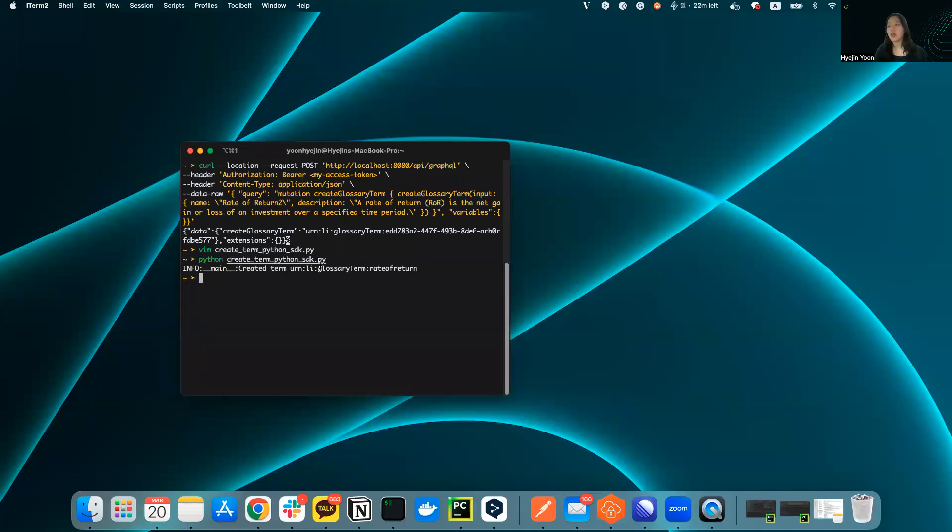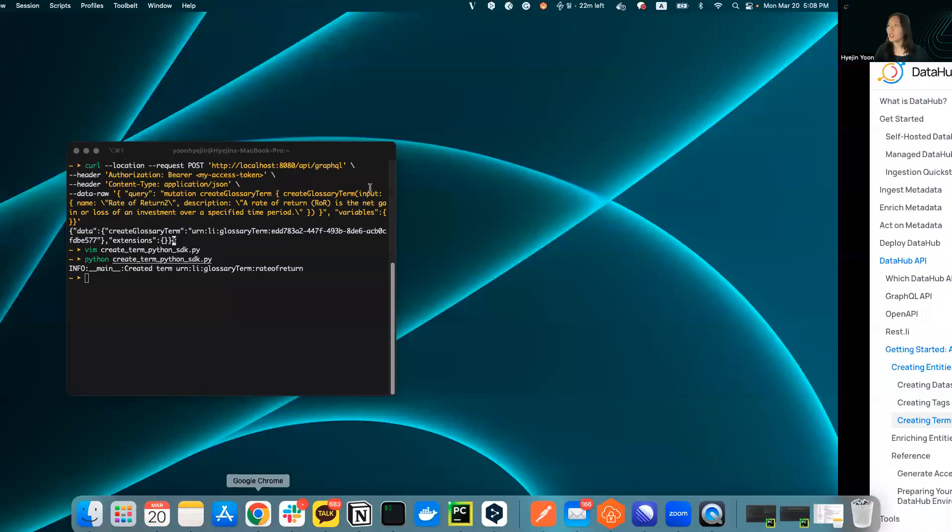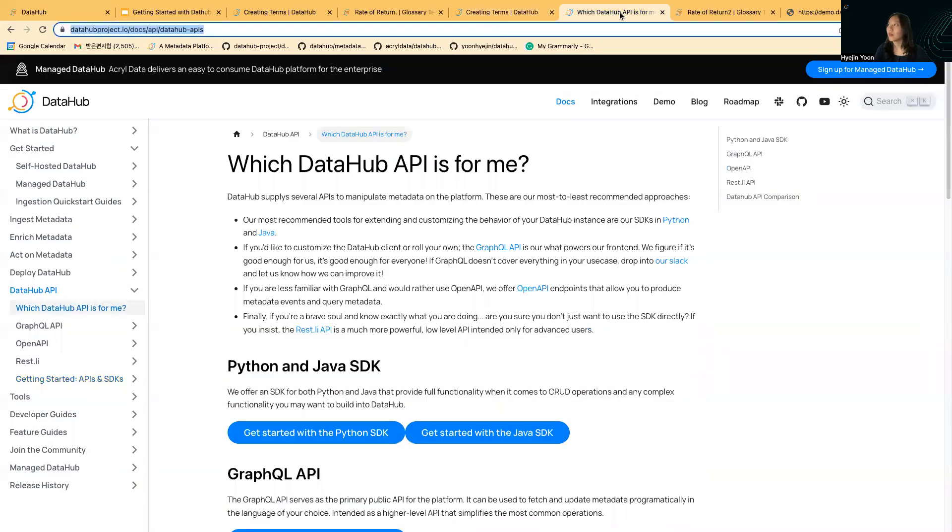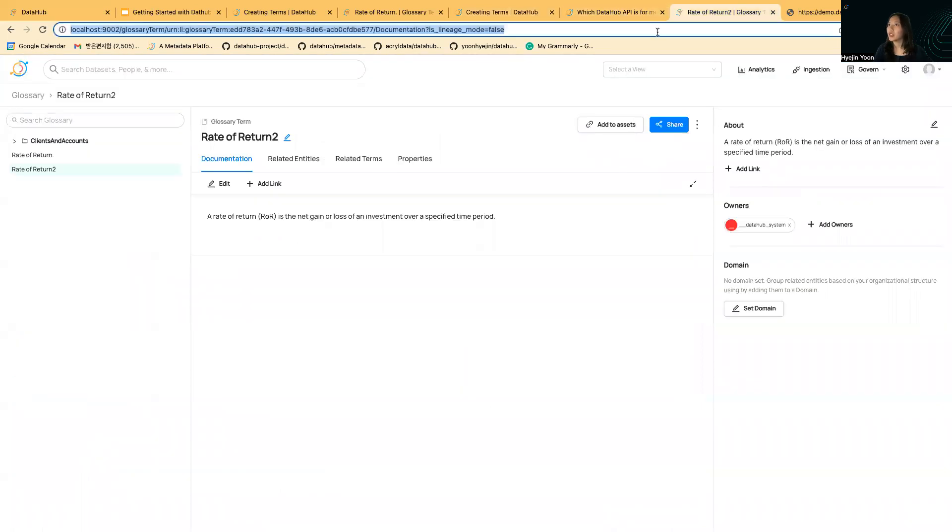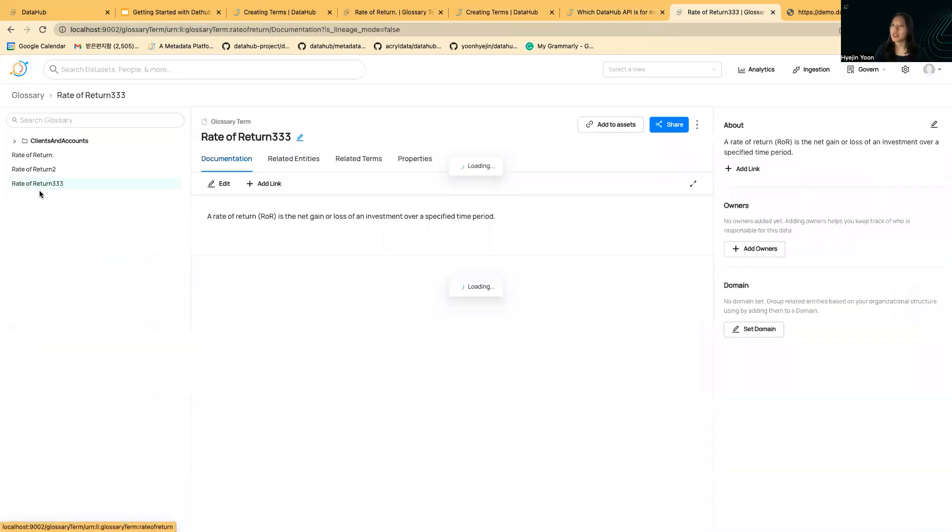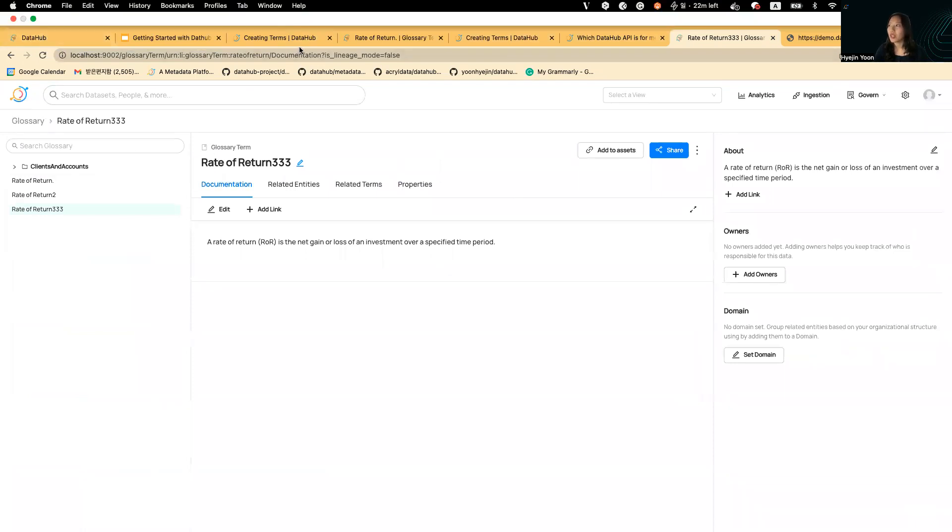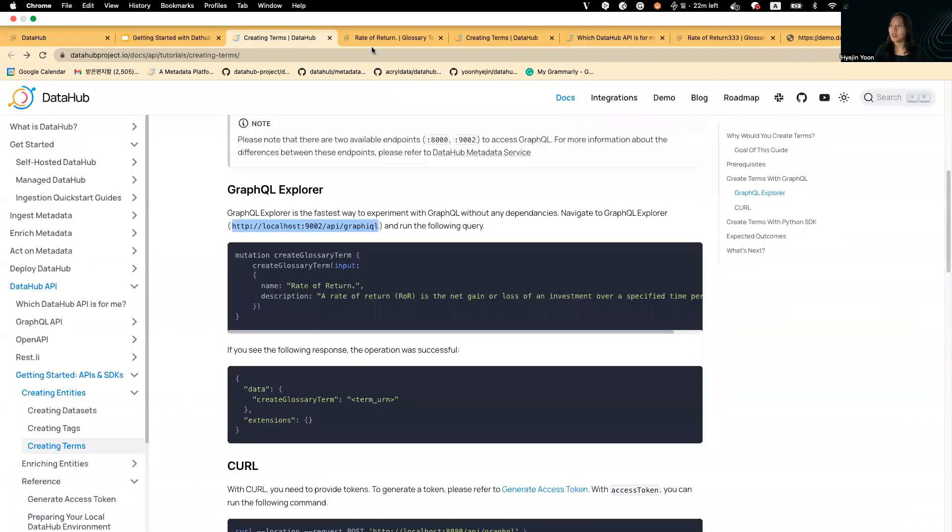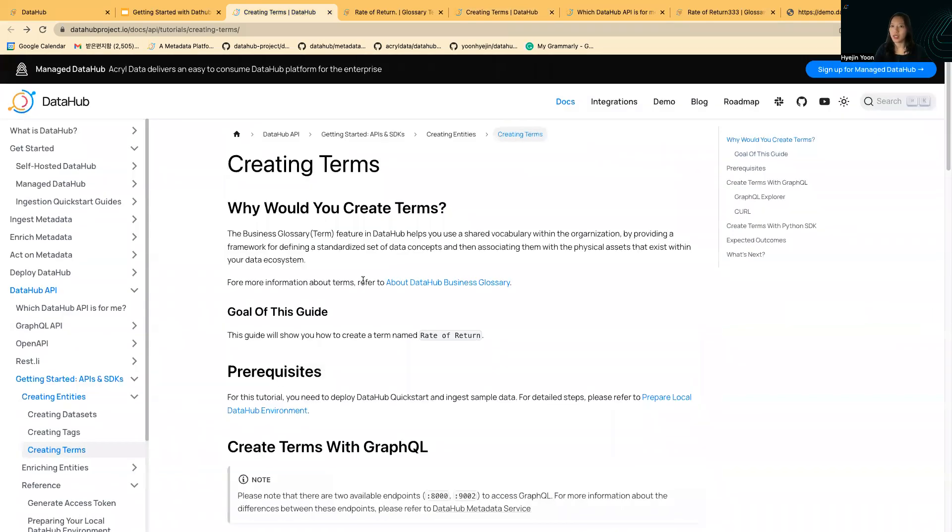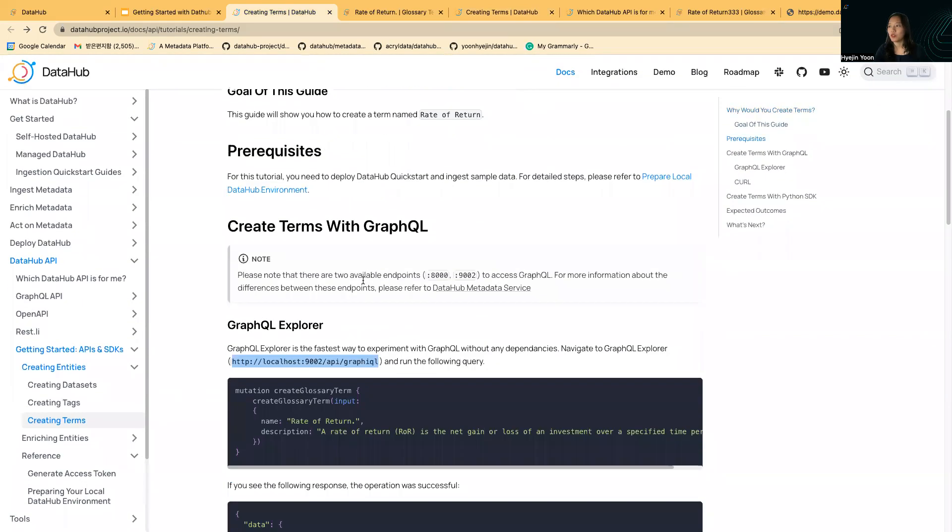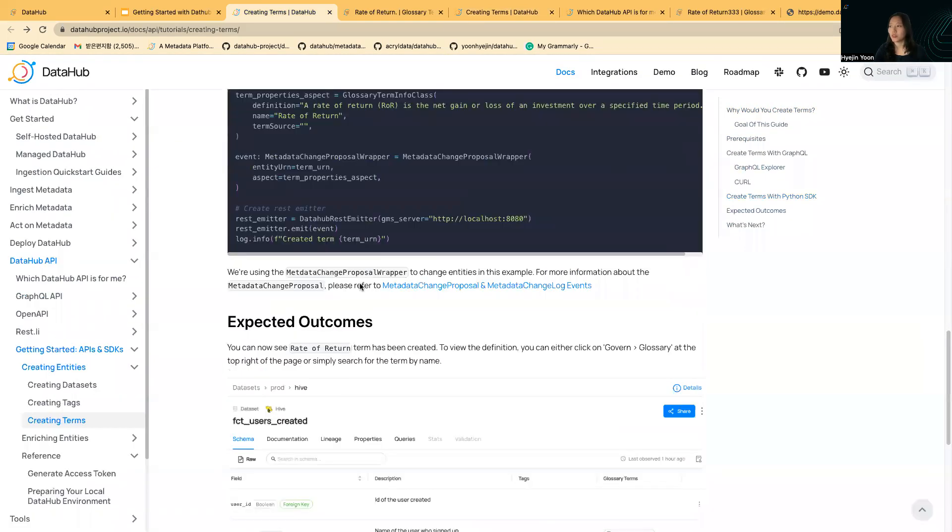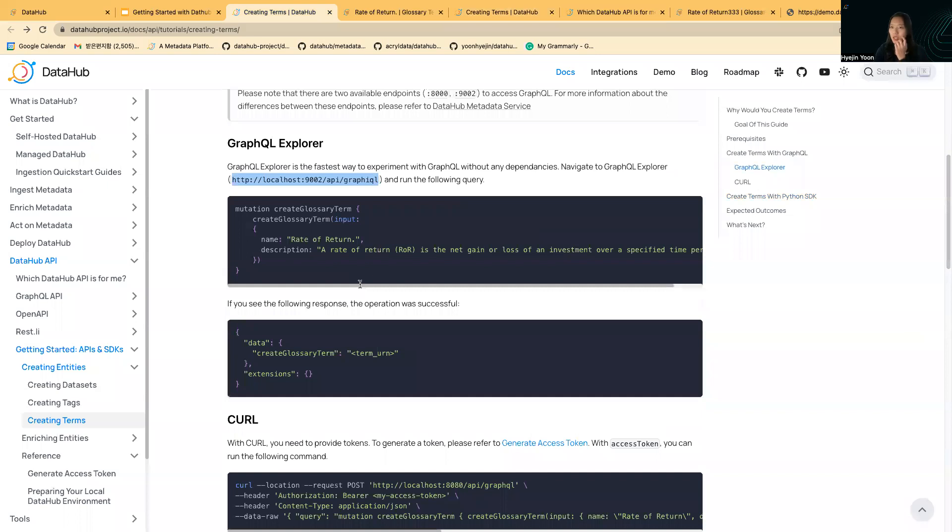It just gives you the log of the term's URN. If you click refresh here, you can see the term has been created. It's really simple. I think it's quite intuitive to follow this guide from scratch.